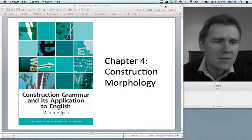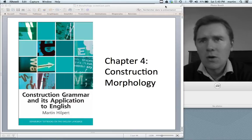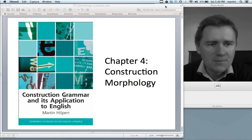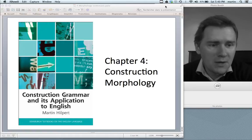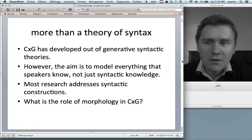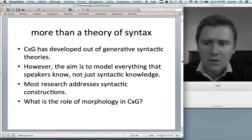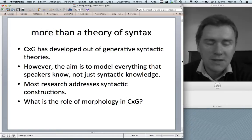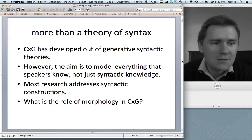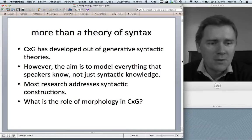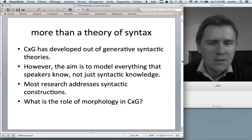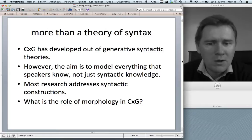So phrasal constructions like noun phrase constructions, or argument structure constructions like the ditransitive construction. Now, construction grammar — it is important to point out — is more than a theory of syntax. Of course it has developed out of a generative syntactic theory, so in a way syntax is a privileged topic of research. But nonetheless, the aim of construction grammar is to model everything that speakers know when they know a language — not just syntactic knowledge.